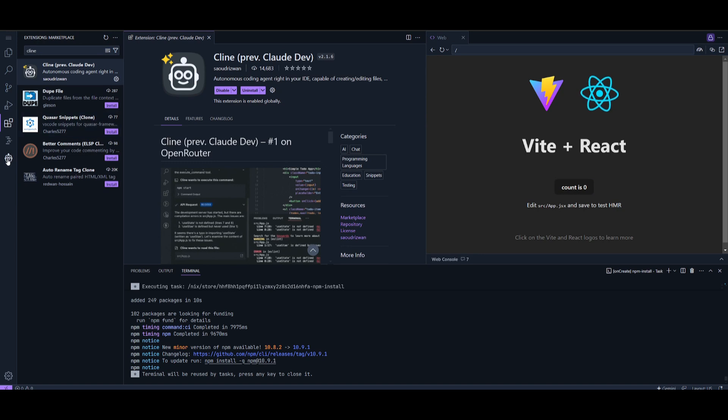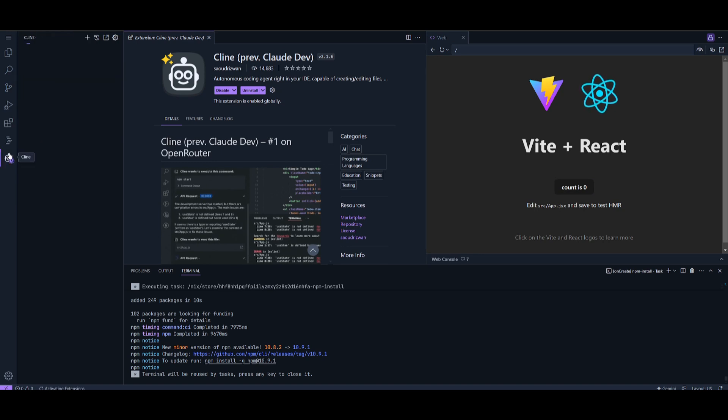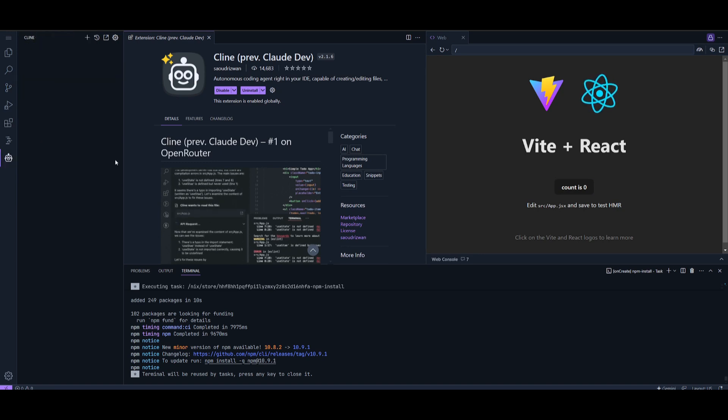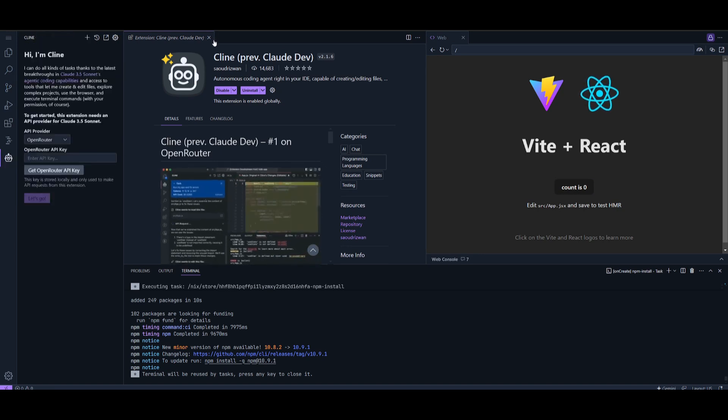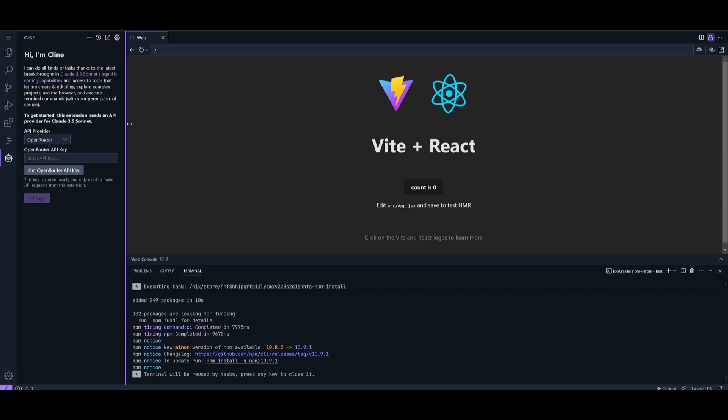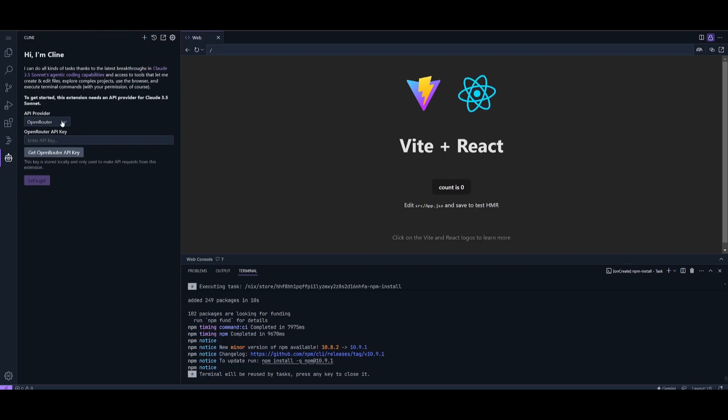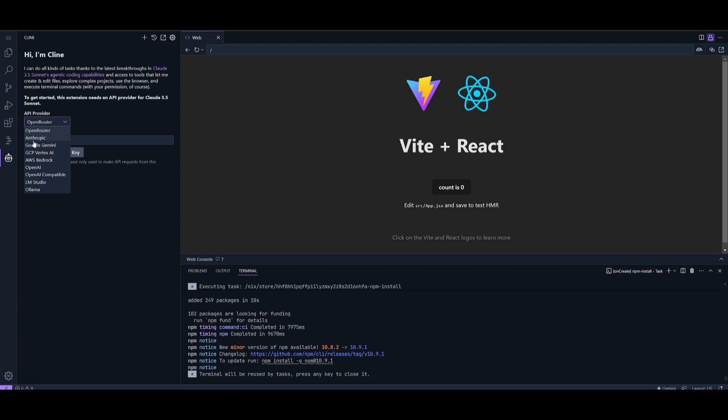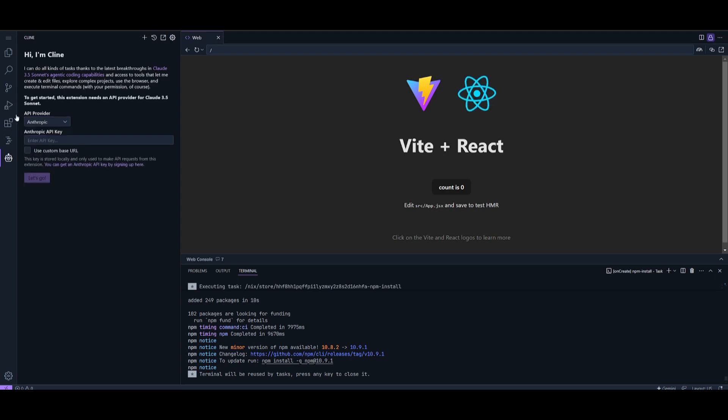Now we can see that Cline has been installed, so we can close this and provide an API provider. In this case, in my opinion, the best model to use for coding-based tasks is Anthropic. So go ahead and provide your Anthropic API key.